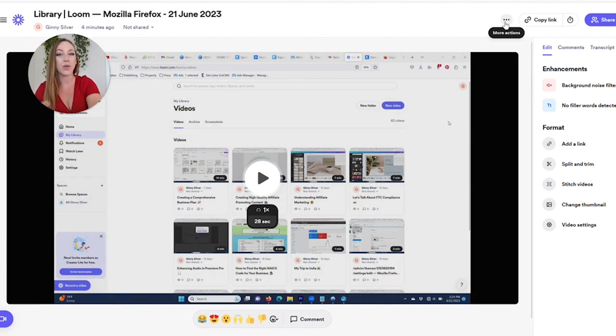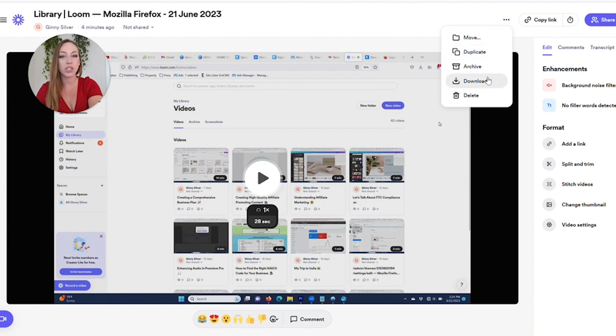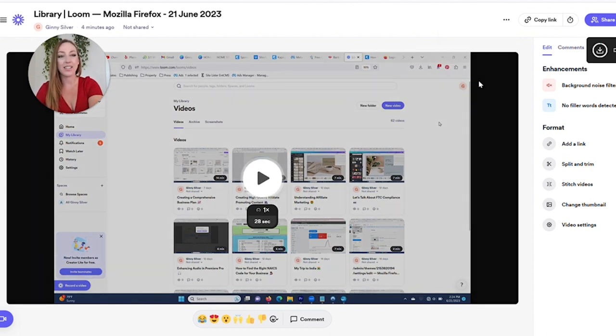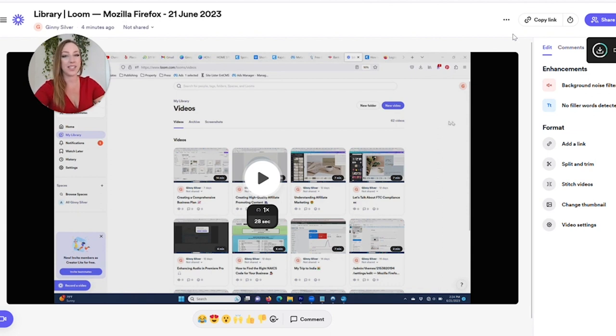Once your video is all done and you want to download the file, come up here, click the three dots, and click download. This is then going to download your video and you can use it however you please.